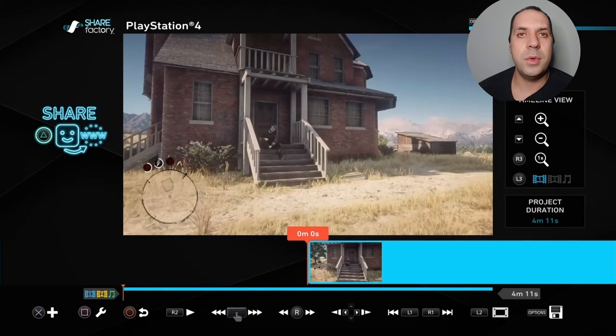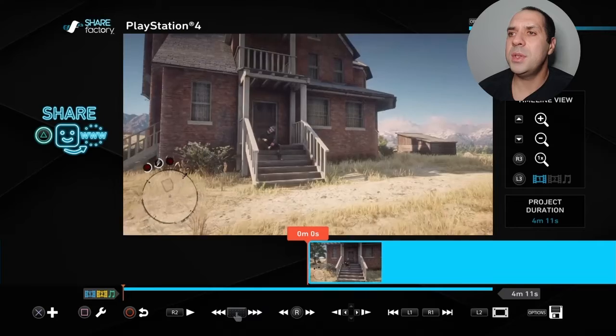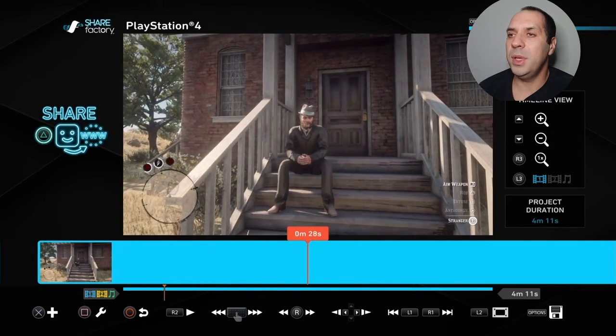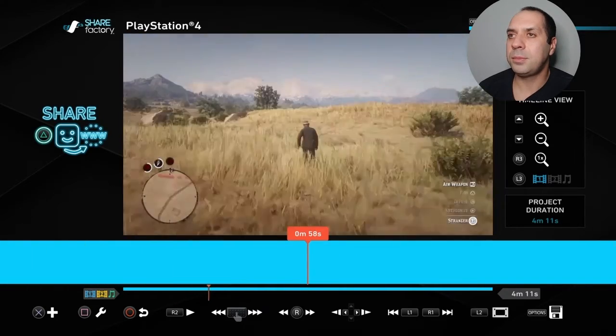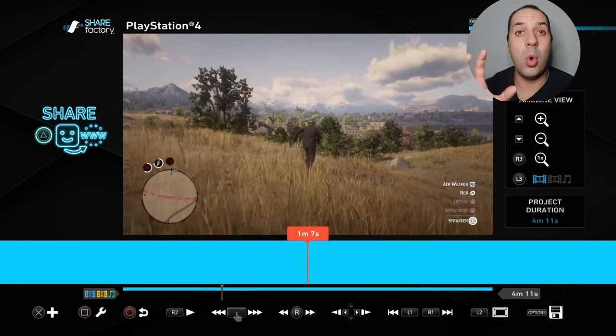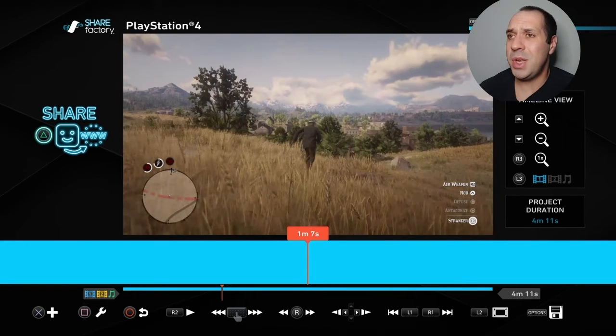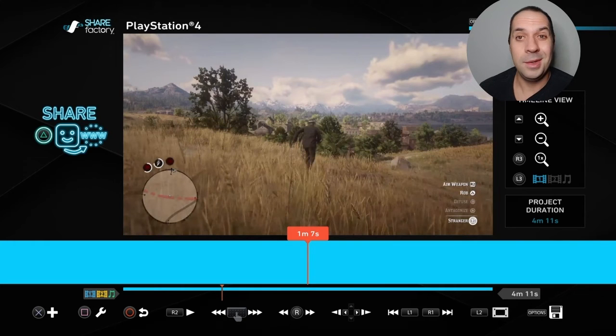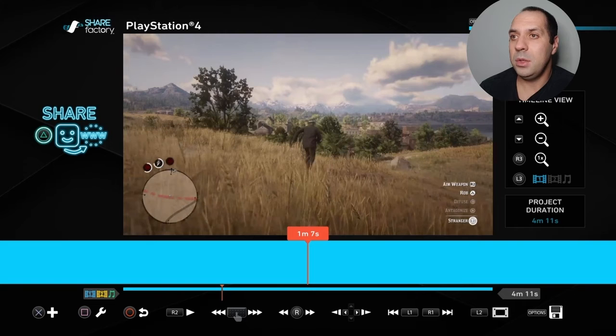Then exit the project. After you've exited the project, start a new project and select the clip that you've just rendered. Now you have your new project with your new rendered clip, and as you can see, all of those splits and clips that you edited are now gone because they've all been merged into one. So now it's all one clip again, and you can do 50 more splits.